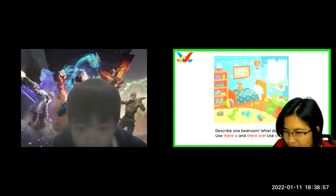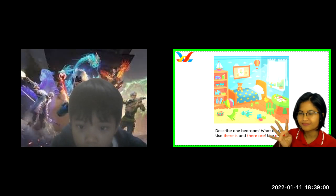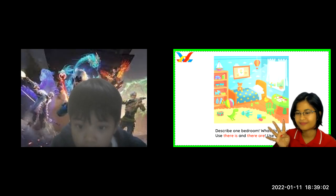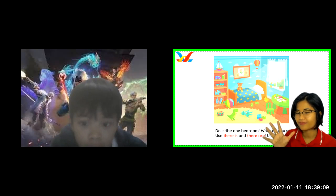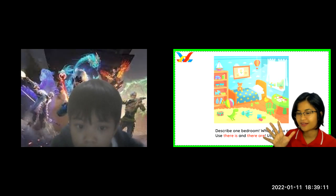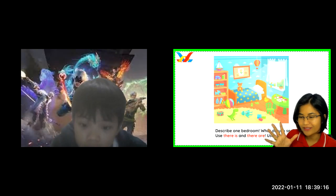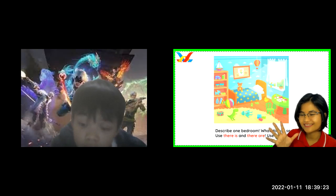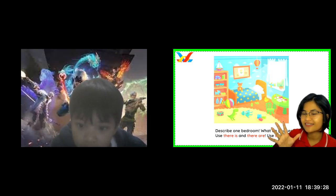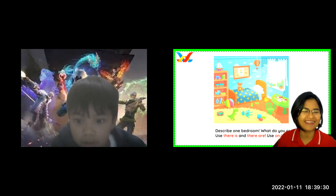What can you see on the table? It's dry. Can you see a robot? Very good. Very good. Well done.